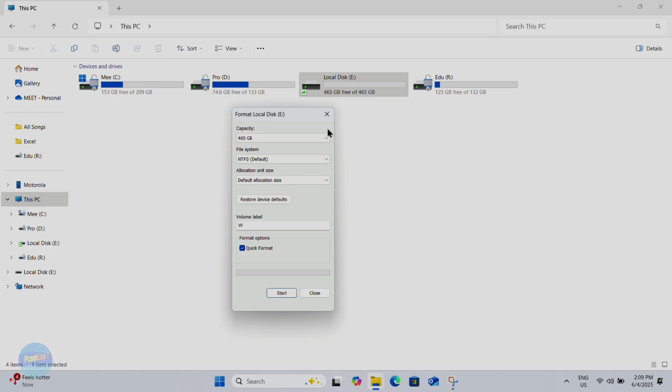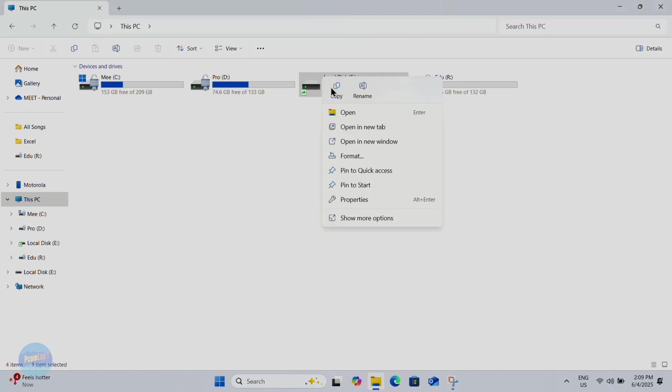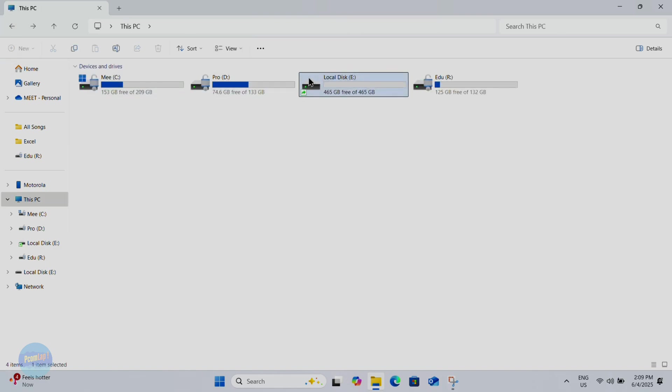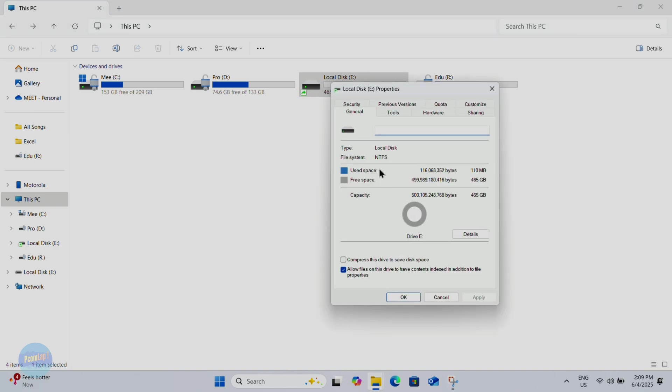Remember, there's no way to convert exFAT to NTFS without formatting, so always keep backups of your data. Cloud storage is your best friend here. If this video helped you, don't forget to like, share with your friends, and subscribe to Pcom Lab for more smart tech tips. Got a question? Drop it below, I'm here to help.